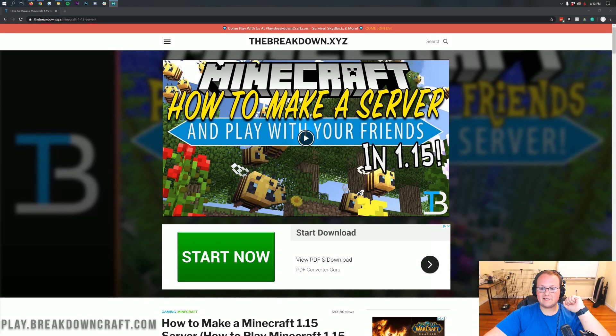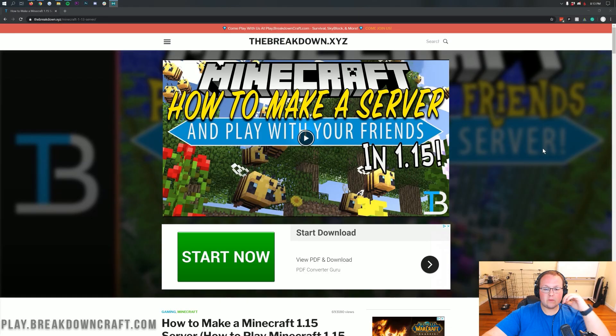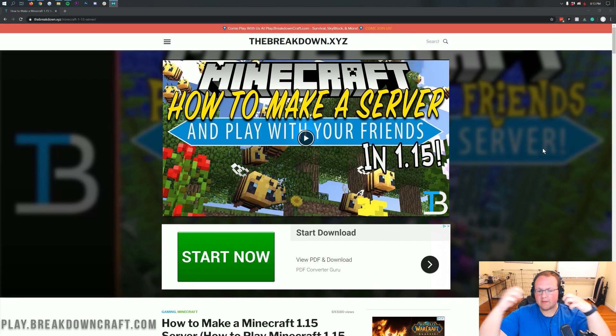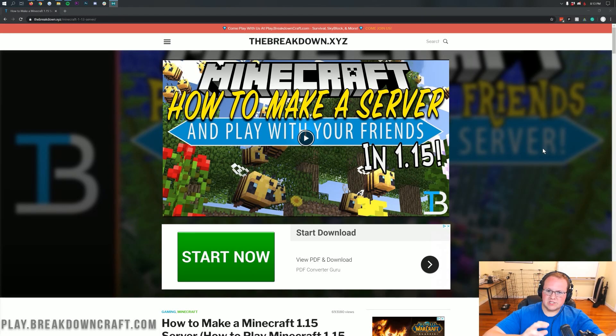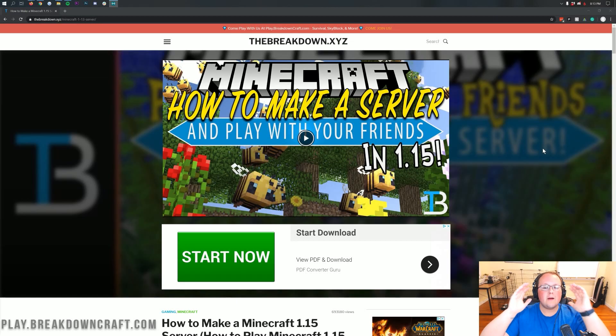Hey everyone and welcome back to The Breakdown. Today I'm teaching you how to change your seed on a Minecraft server. We're going to be going over every single step of changing your seed, and I'm going to prove it to you by jumping into a Minecraft server, showing you the seed, and then switching the seed and showing you that the seed has in fact switched.